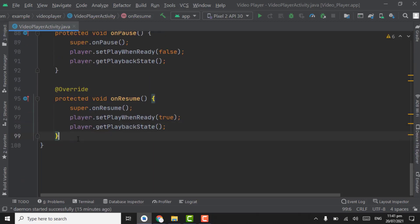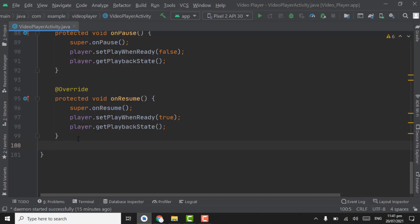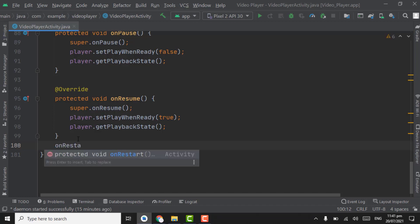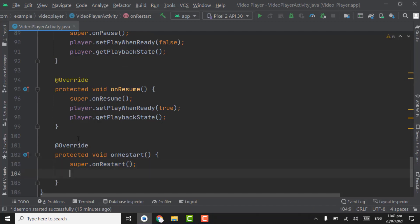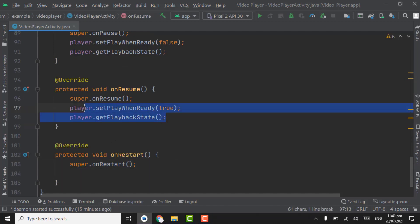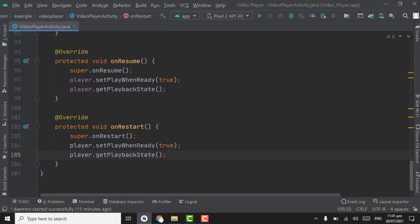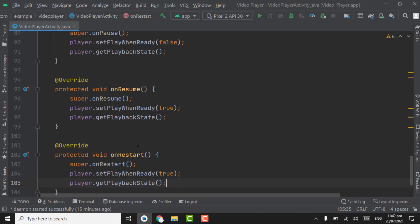Below the onResume method, override the onRestart method. Below the super call in onRestart, we will write the same code as onResume, so copy that code and paste it here. At the start of the video you have seen if I change the orientation from portrait to landscape the audio keeps playing again.